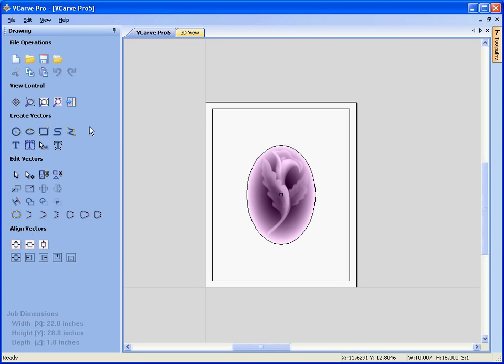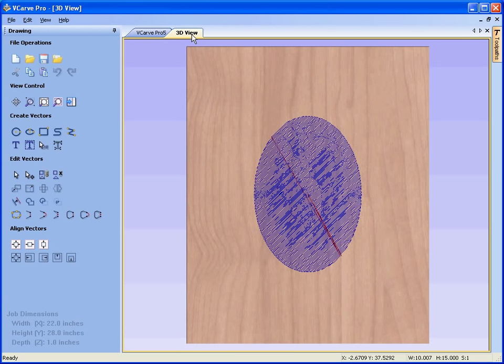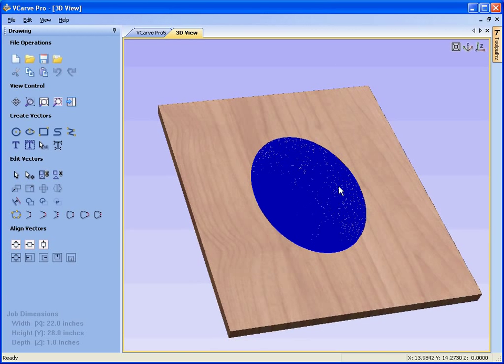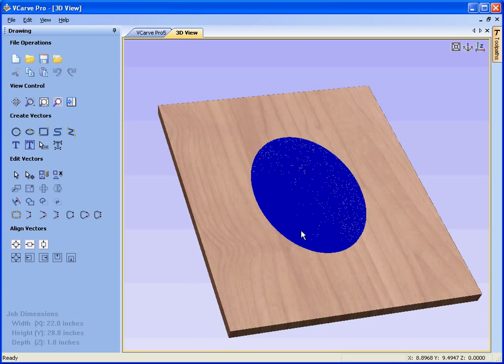If we look in the three dimensional view, see now we have the toolpaths drawn. They have been moved from the bottom left hand corner to the center of our design.